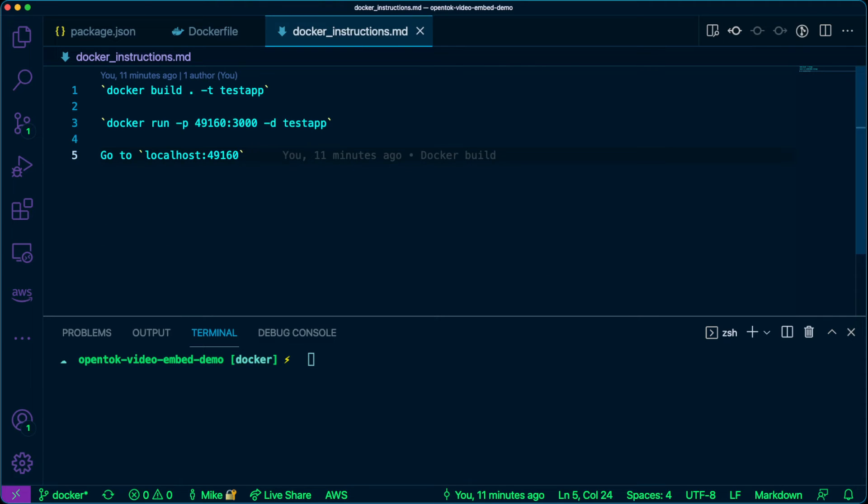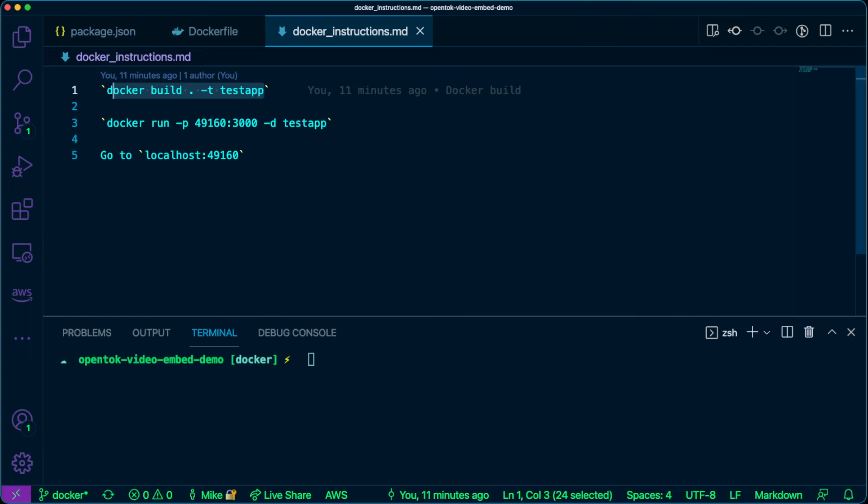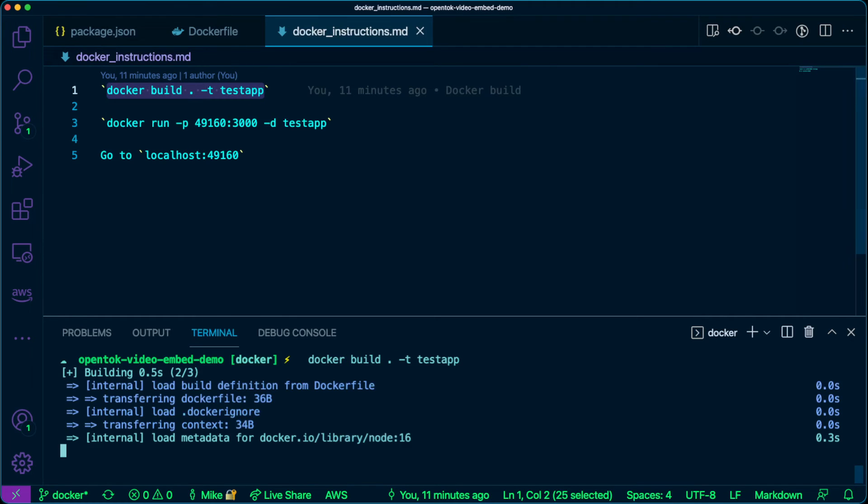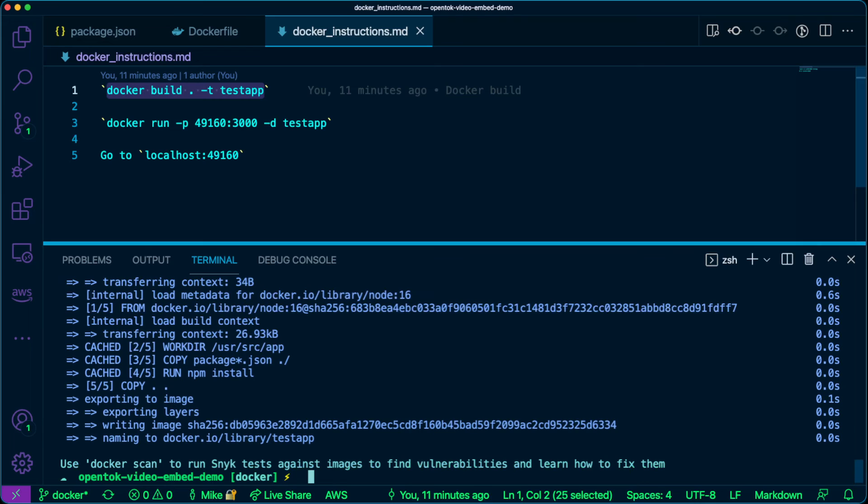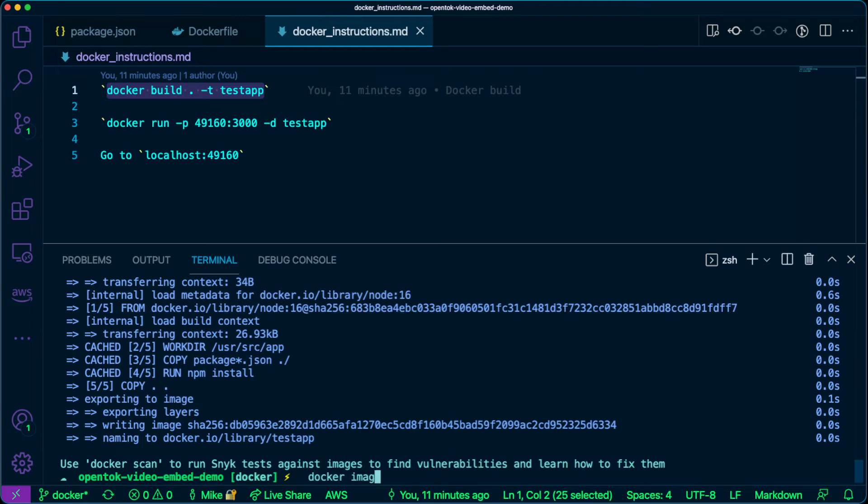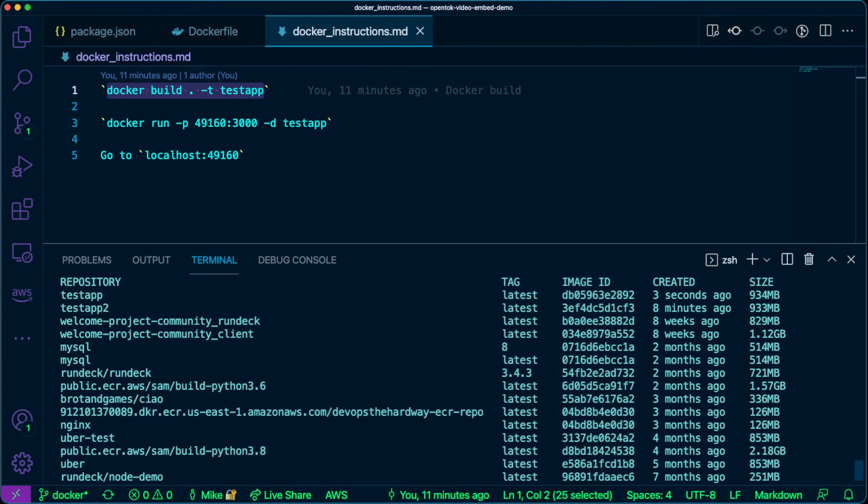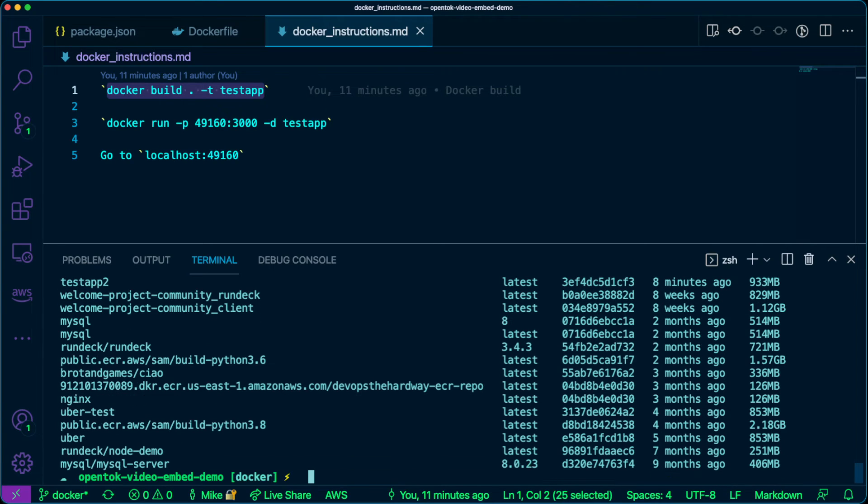So I have some Docker commands here, really straightforward. The first thing that we're going to do is we're going to build our container. So I'm going to go ahead and I'm going to run that. And then if we run docker image ls, we'll see that our test app has been created here. Notice I have a test app 2. That was just because I was playing around and testing before.